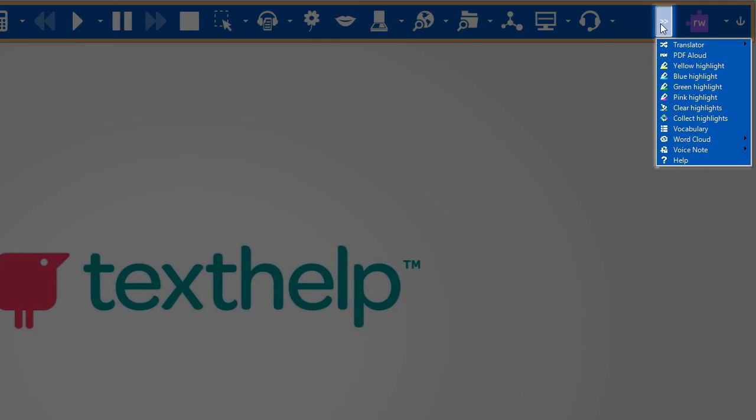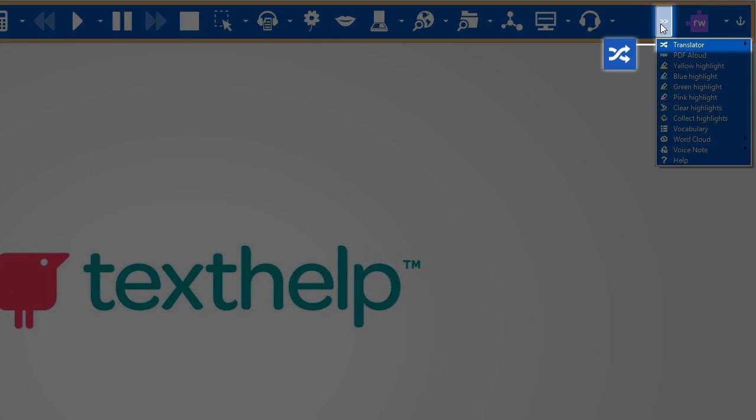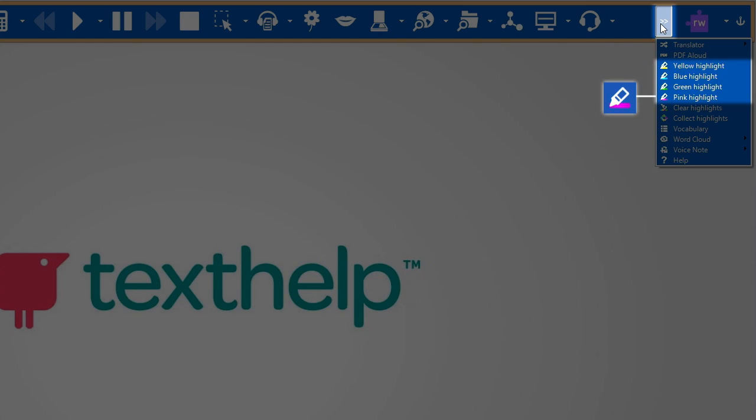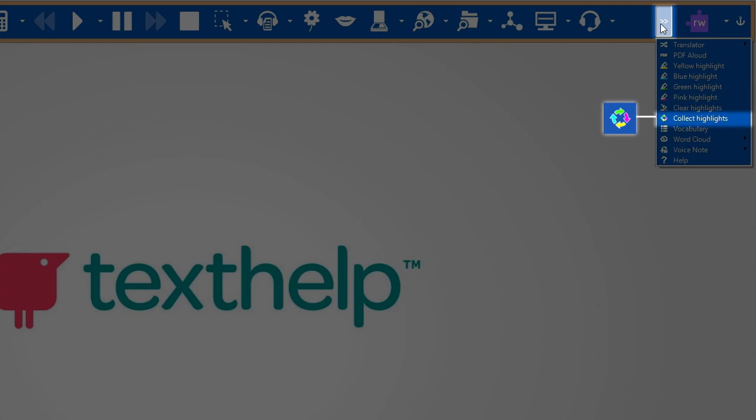Next is the translator and PDF aloud. These four icons are color highlighters: yellow, blue, green, and pink, followed by clear highlights and collect highlights.